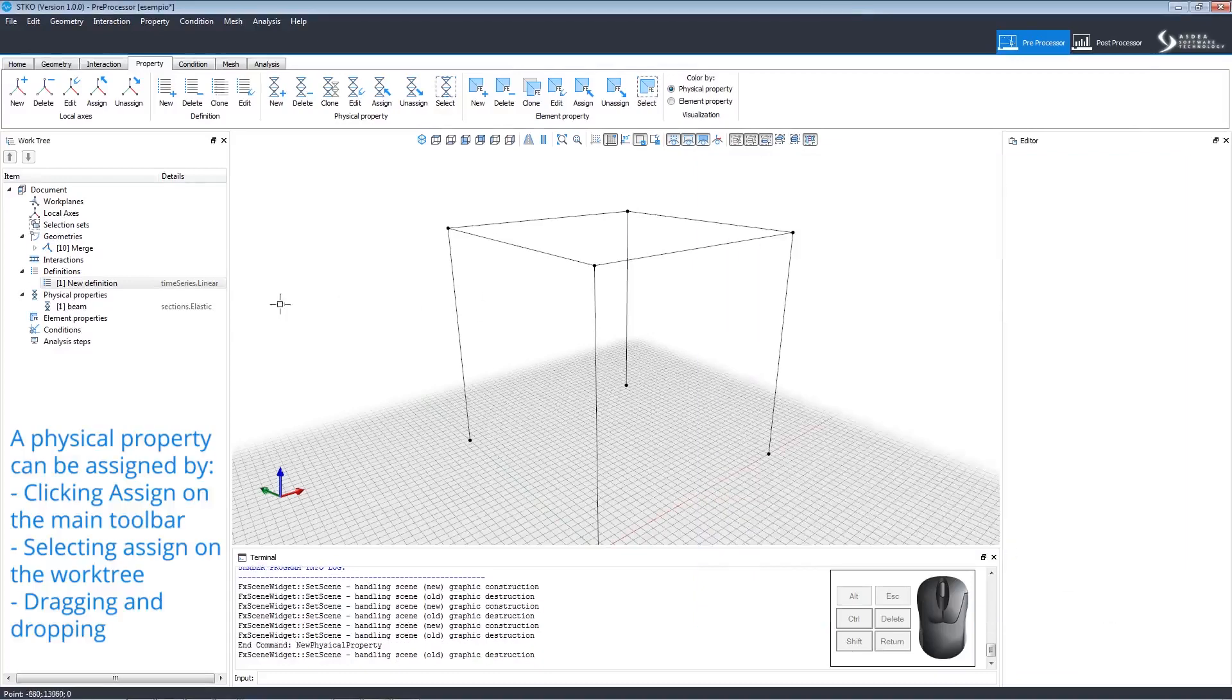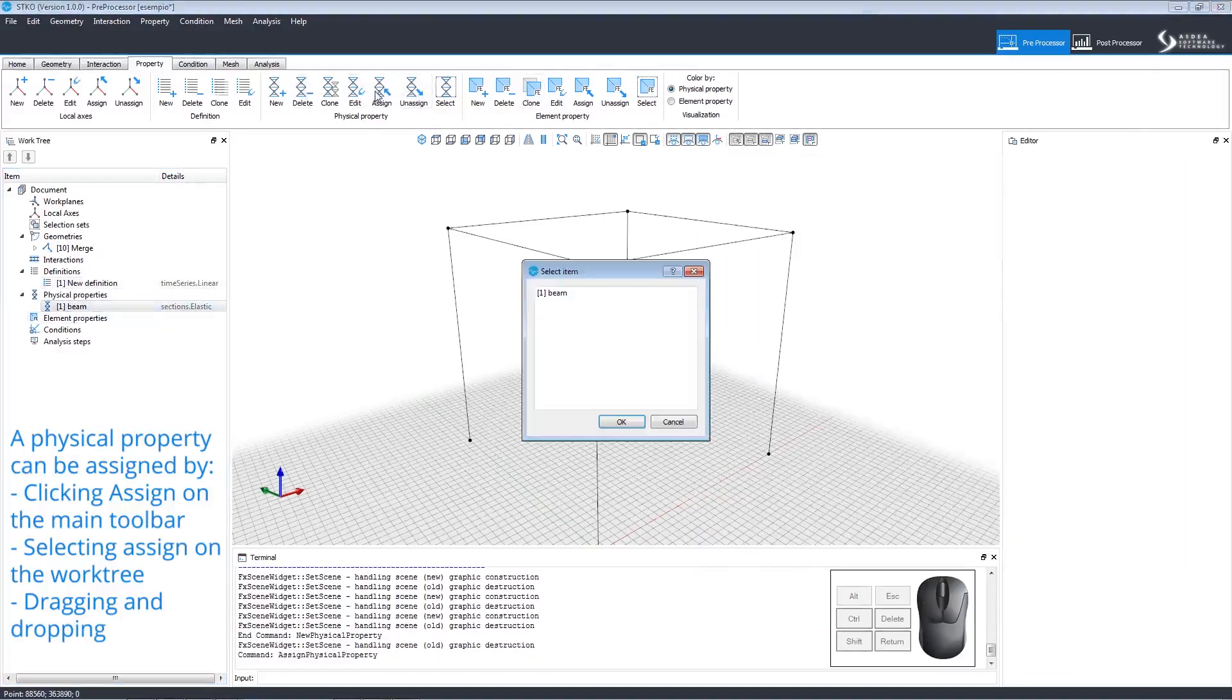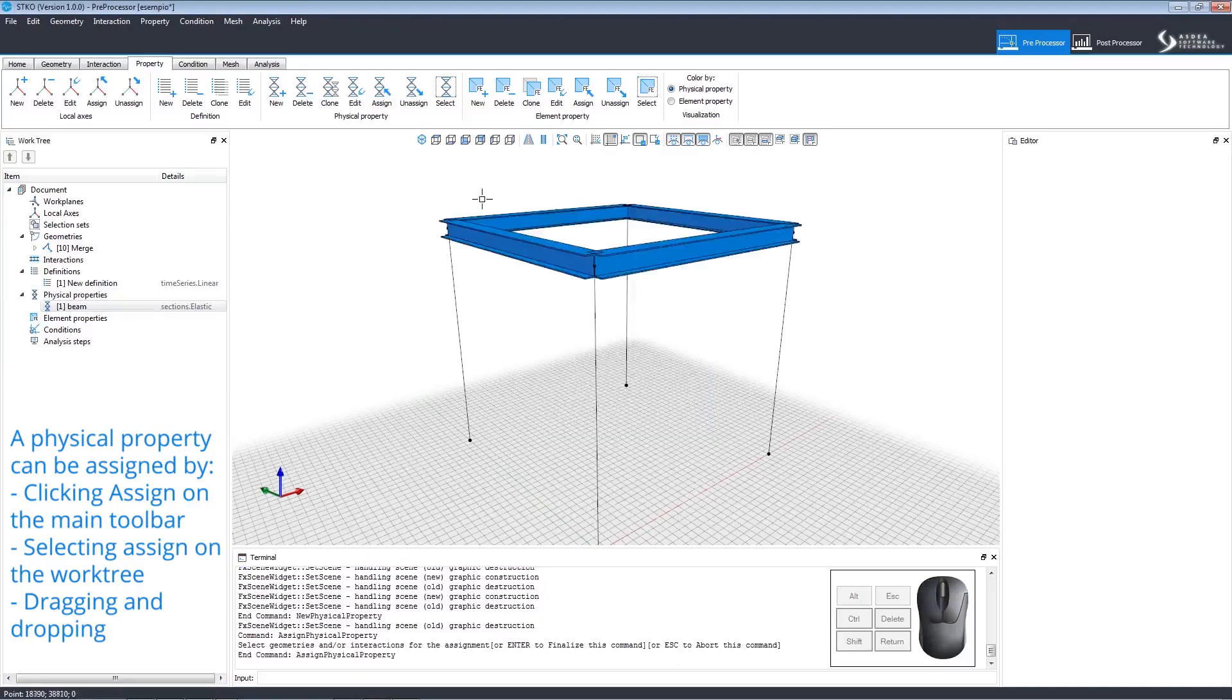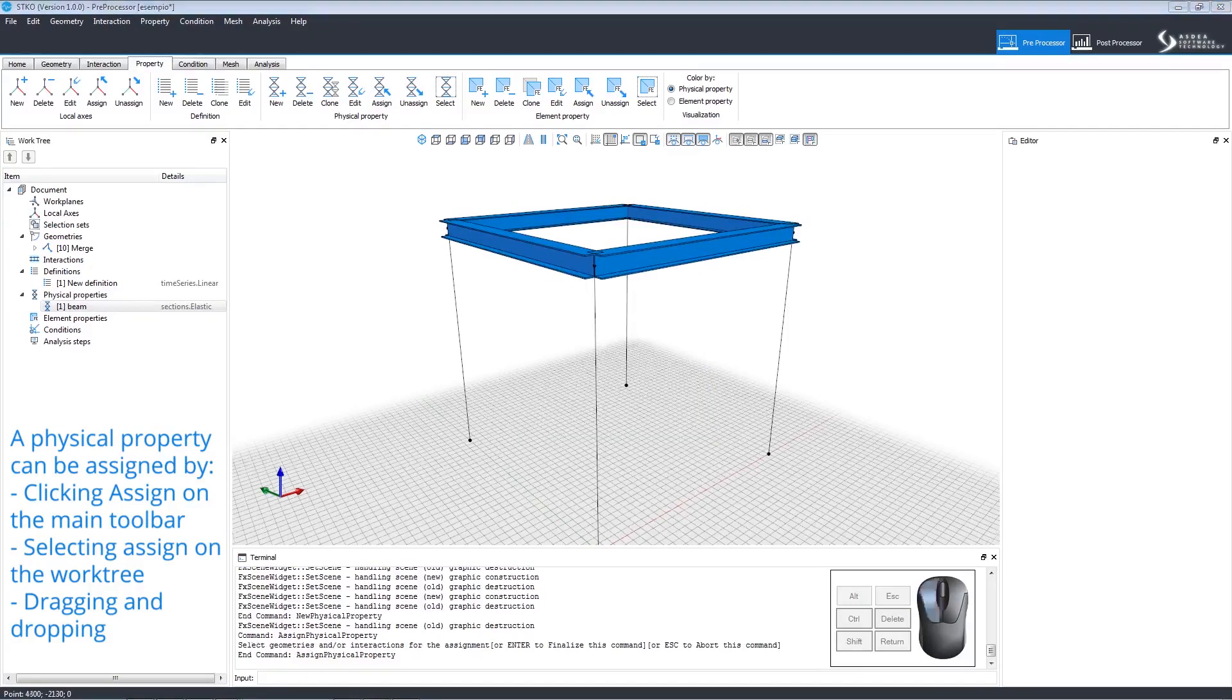There are several ways to assign properties to geometries. One way is to click Assign on the main toolbar, select the property, click OK, and then select the geometries, and then right-click to assign the property. We have chosen to assign the property to the horizontal beams.